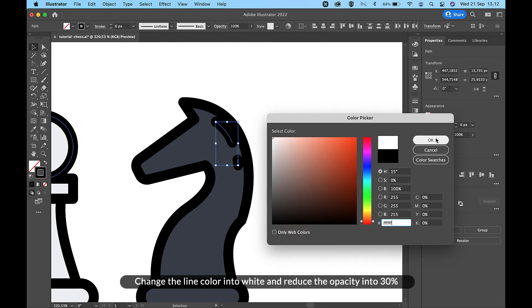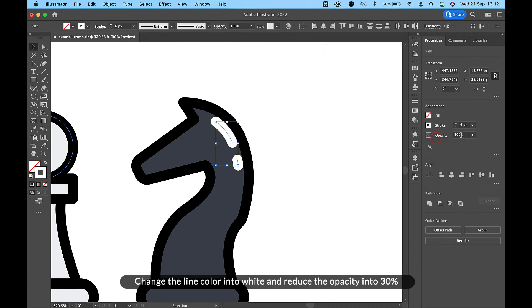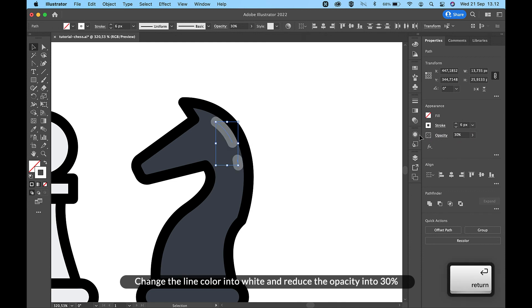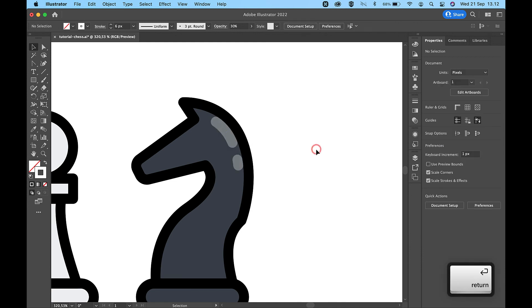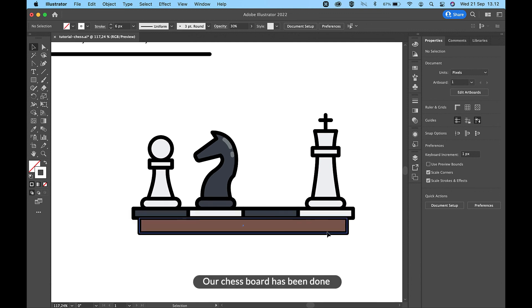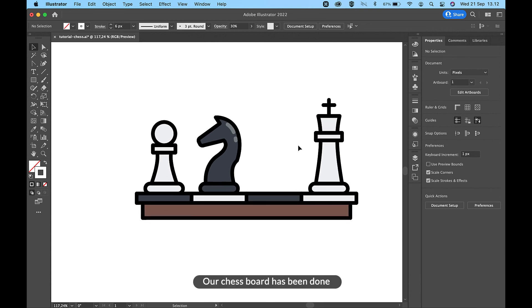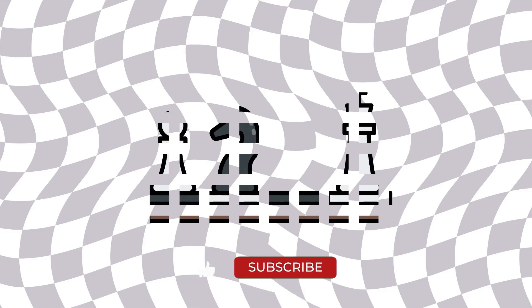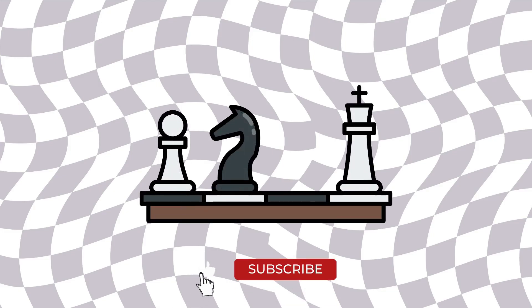Change the line color to white and reduce the opacity to 30%. Our chess board has been done.